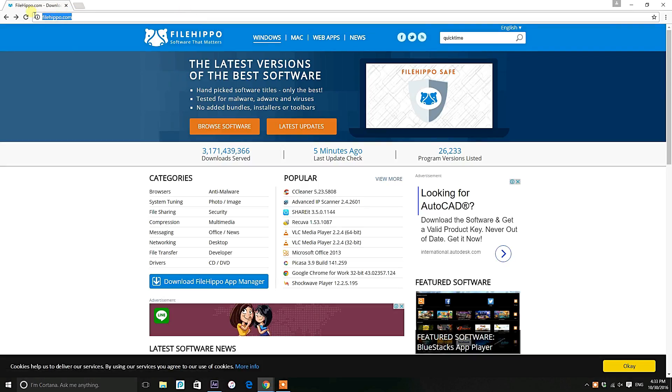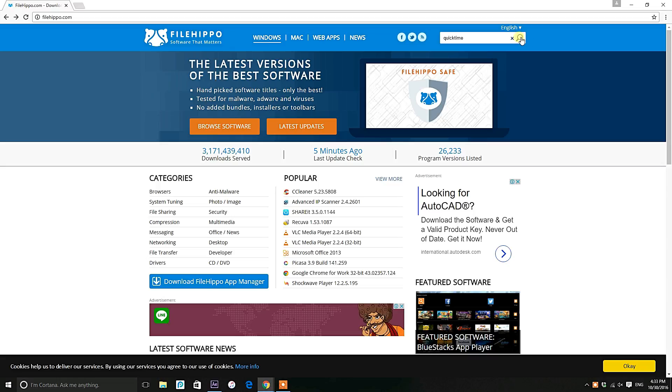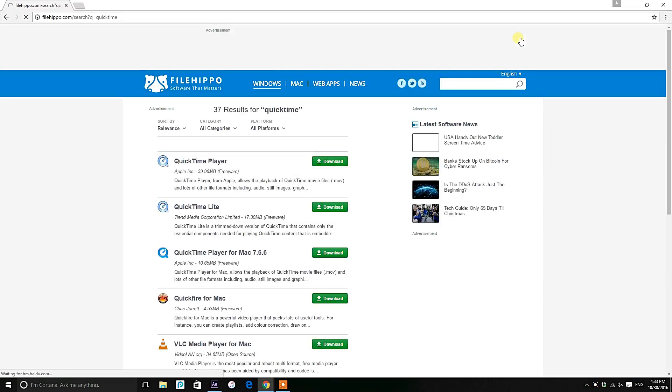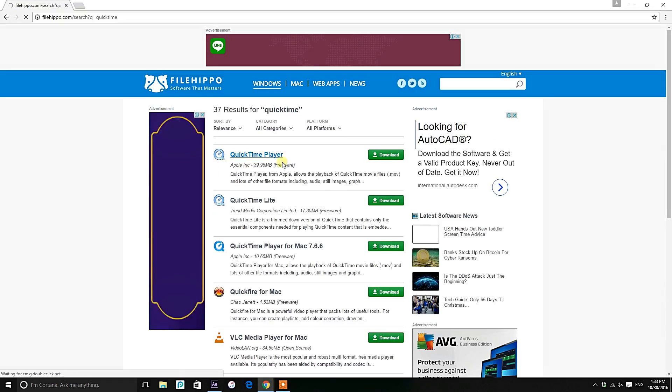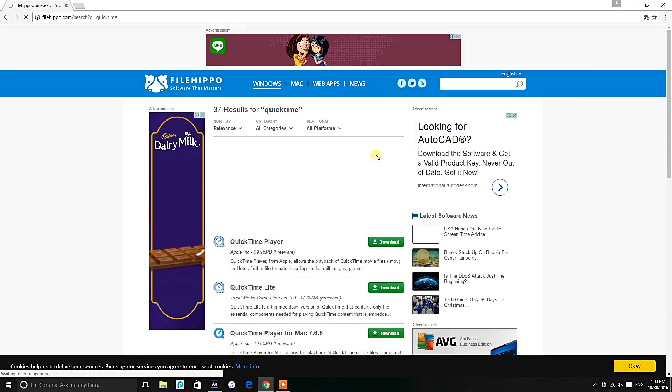So go to filehippo.com and search for QuickTime and enter. After that, just download the QuickTime player by clicking the download button which you can see in green color. So many of you guys don't know